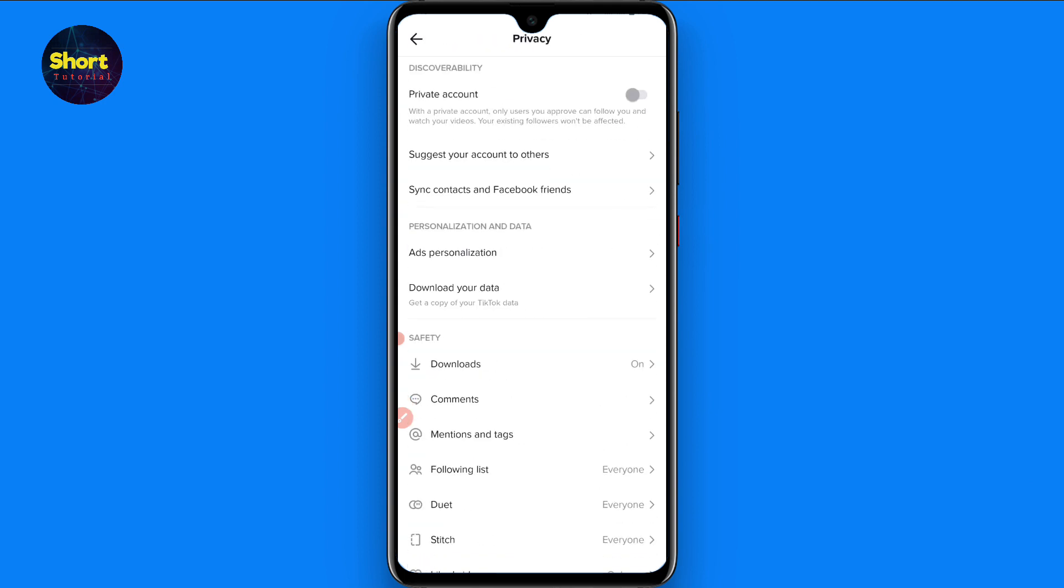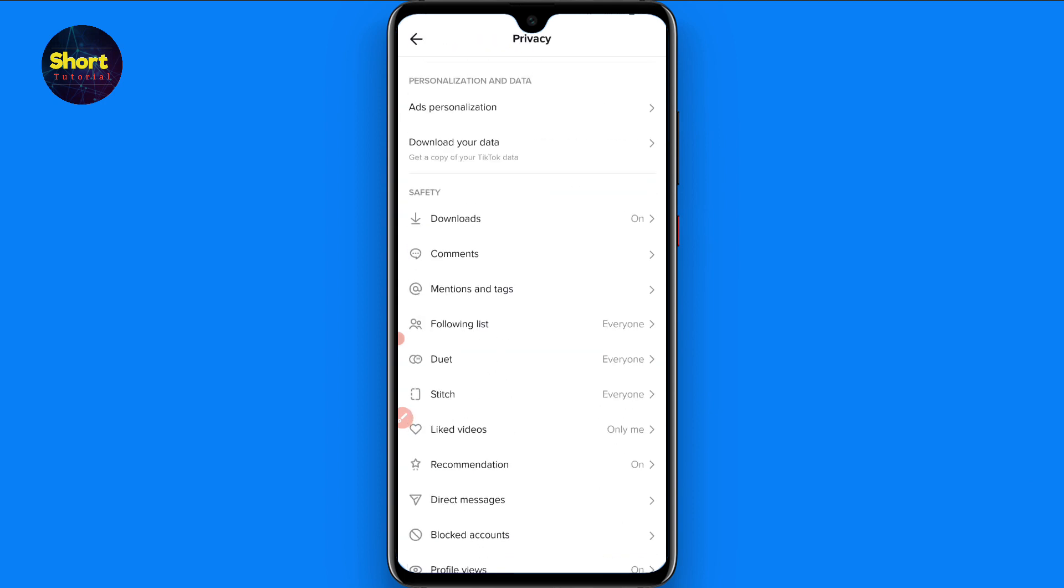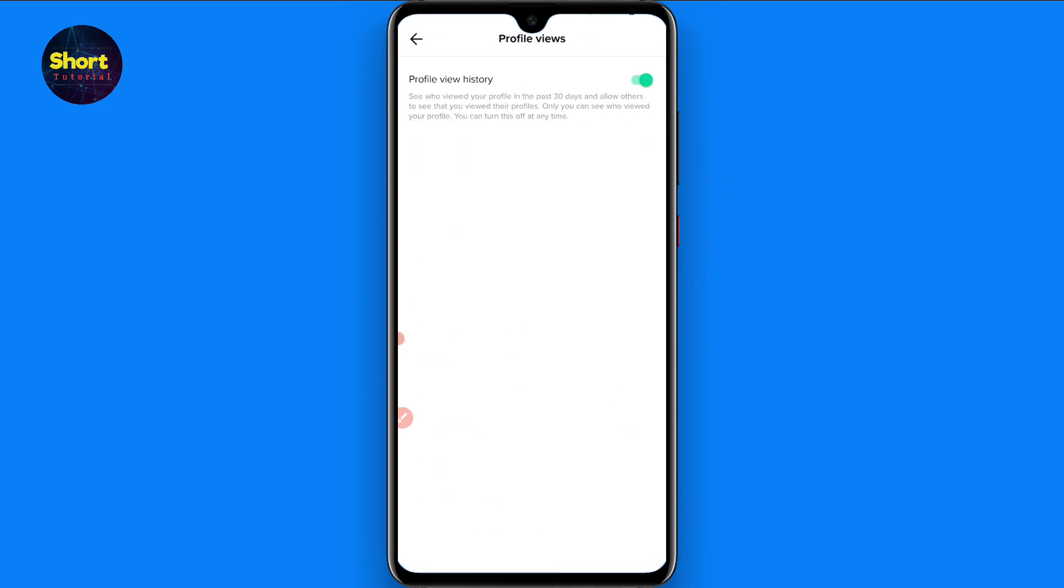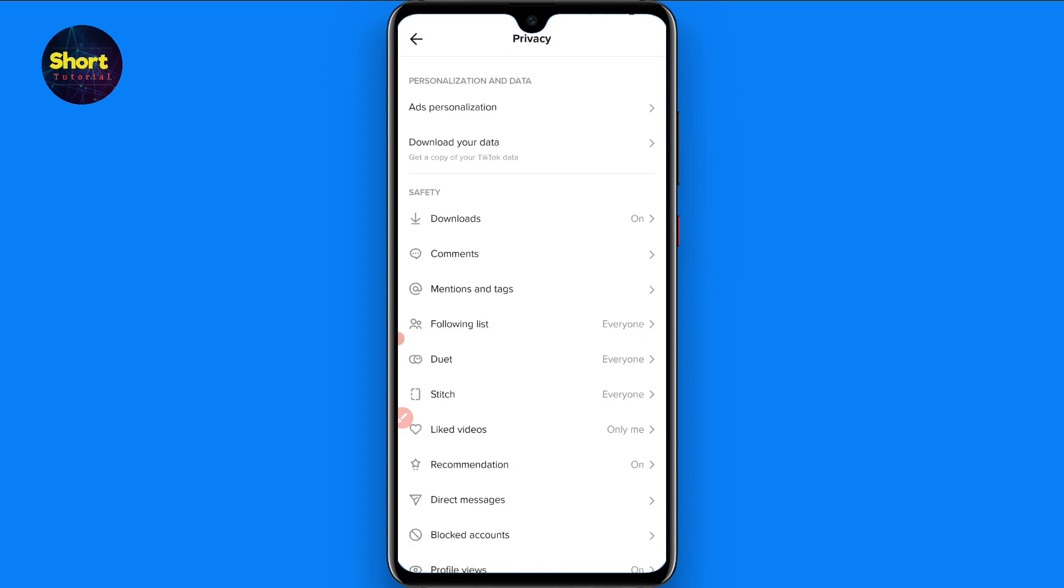Now scroll up and here you will see Profile Views. Just click on it and turn it on from here. When someone opens your profile, you will get a notification in this bar.